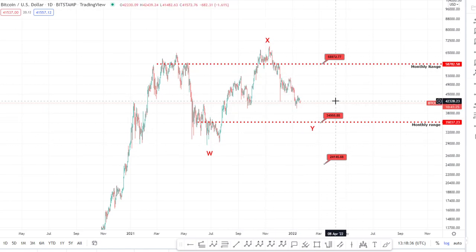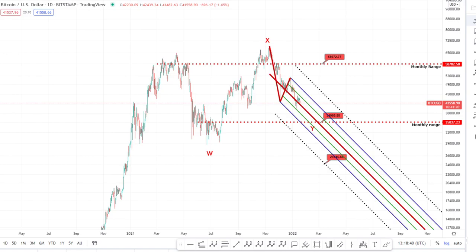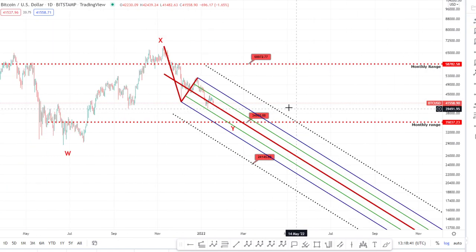In terms of how we're monitoring this move down, essentially what I use is pitchforks — so let me bring up the pitchfork I'm using here.